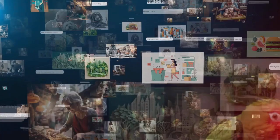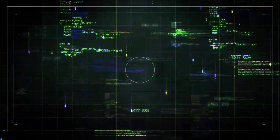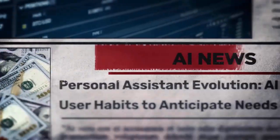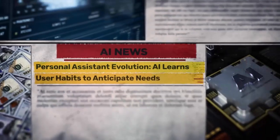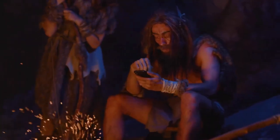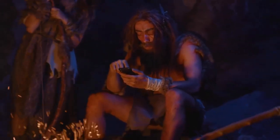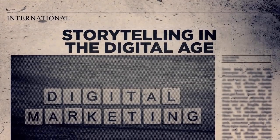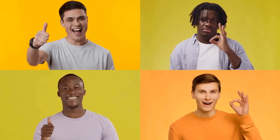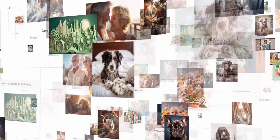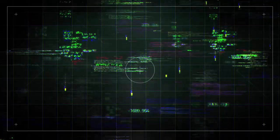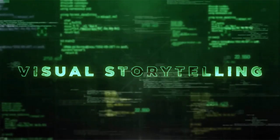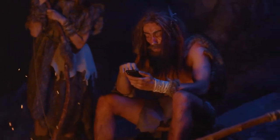But every evolution brings its test, because once machines understand us this deeply, we have to ask: who's really in control? Atlas is designed to help, to save time, to simplify life. But as it starts making choices on our behalf, that convenience could become dependence. When your browser starts deciding what's best, how long before you stop deciding at all? When AI starts predicting your thoughts, do you still own them? These are questions no one can ignore.